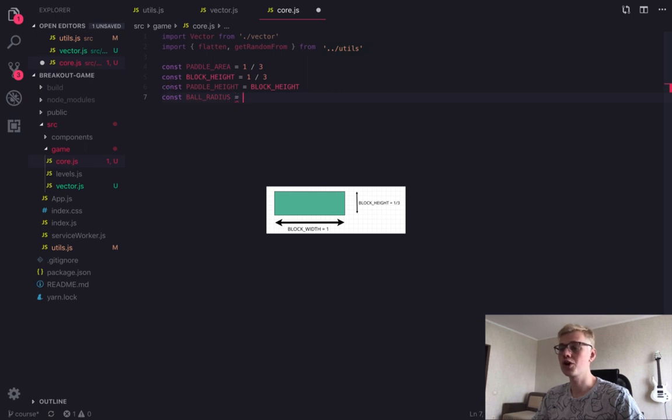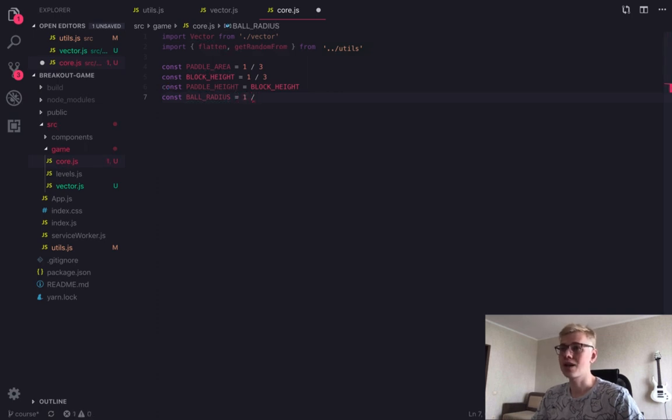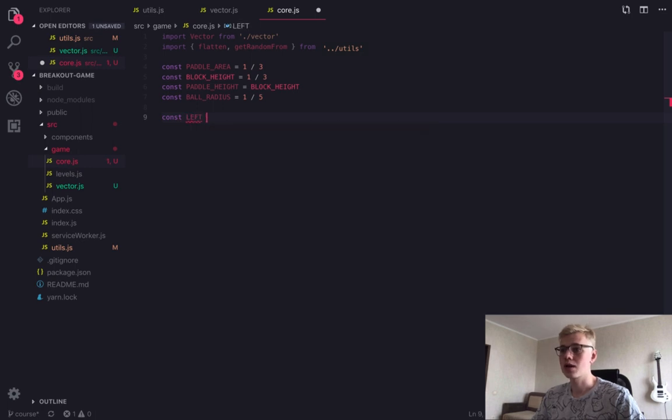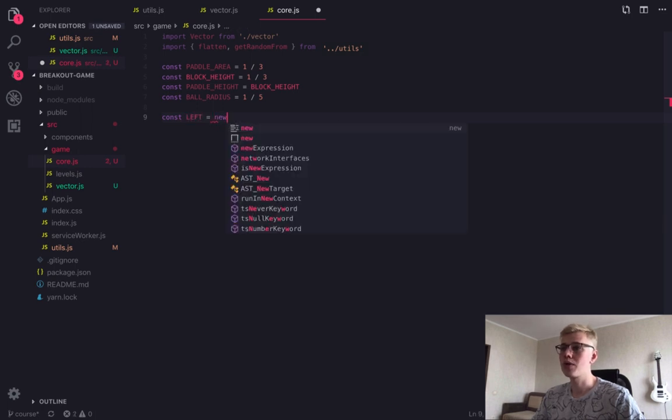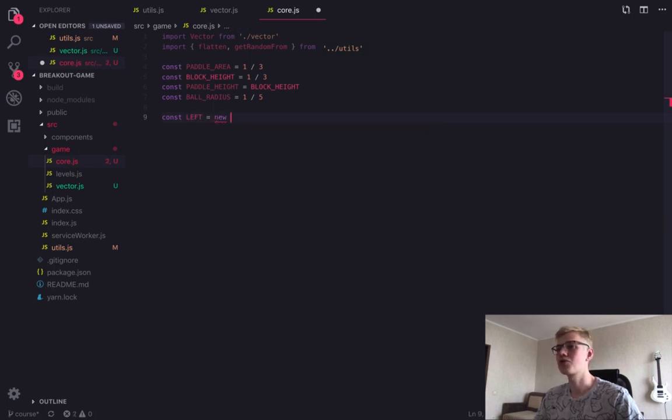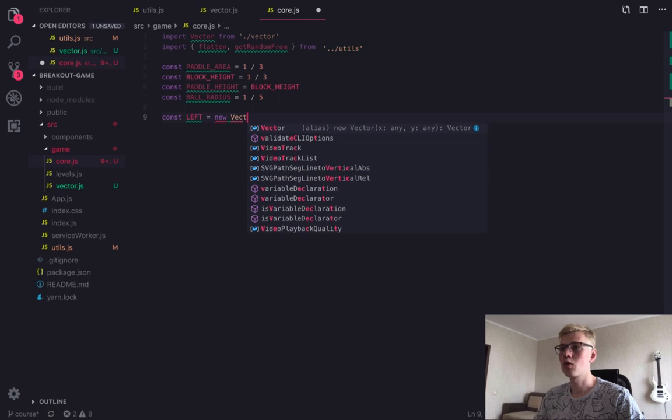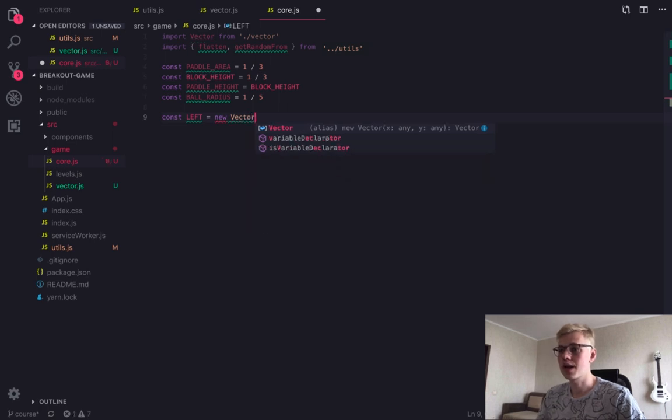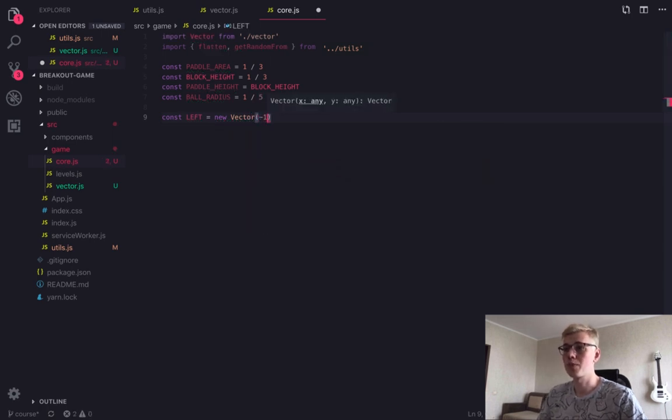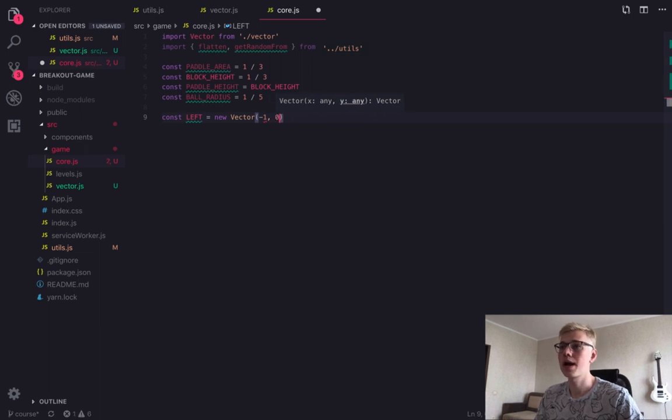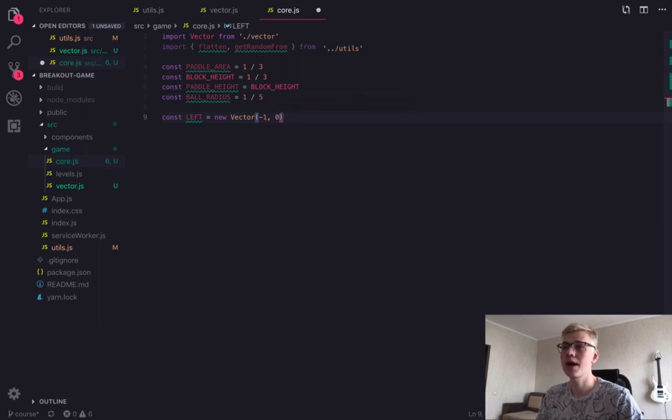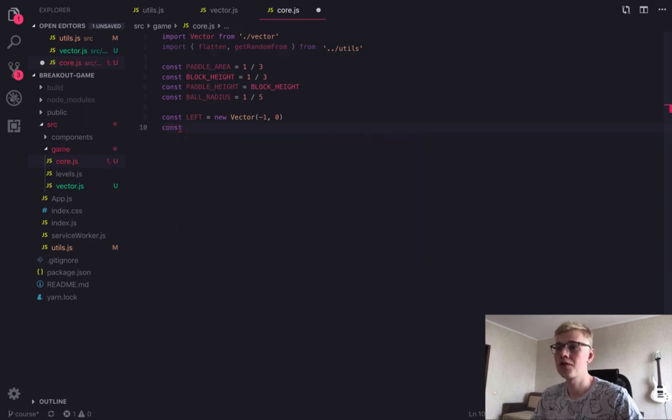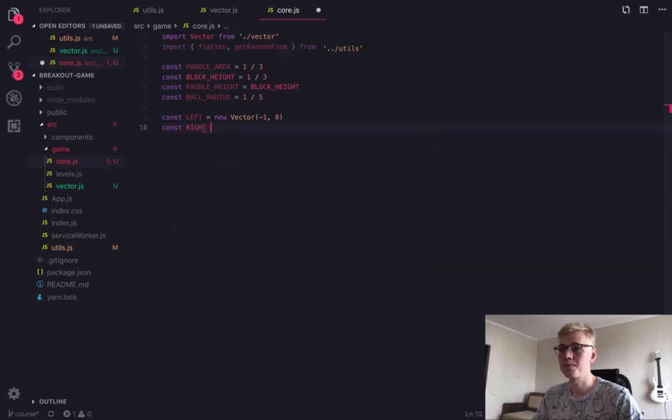And because we do not attach to the specific way of rendering in our game state, we can choose our own unit of dimension. And it will be block width. So in our game block width is like meter or pixel. This is how we measure things. And block height will be one third of the block width. And the same is paddle height. And ball radius will be fifth of the block width.